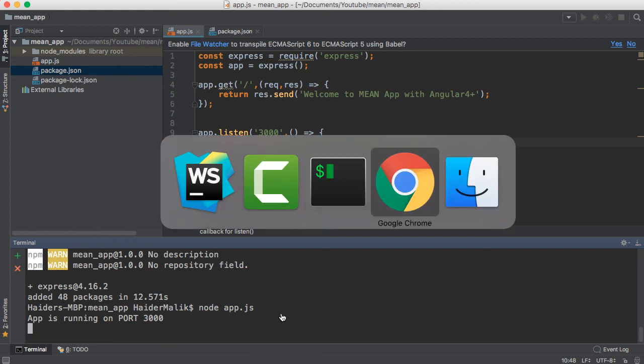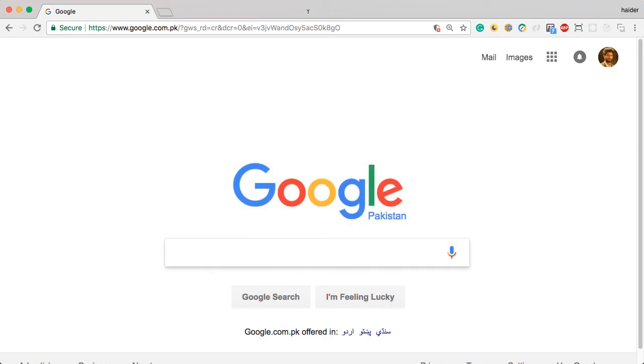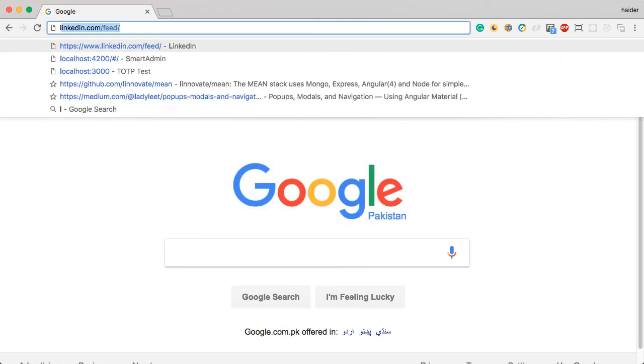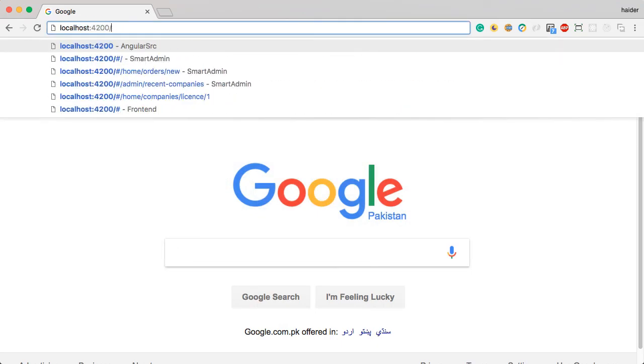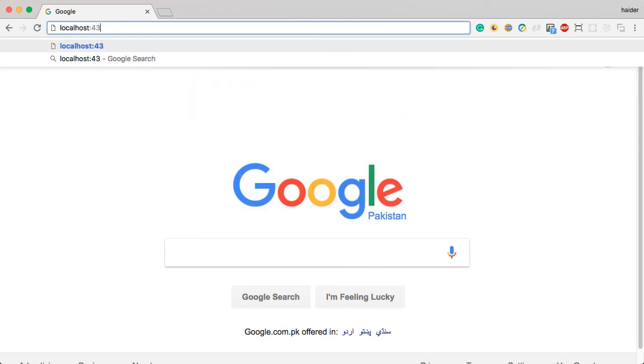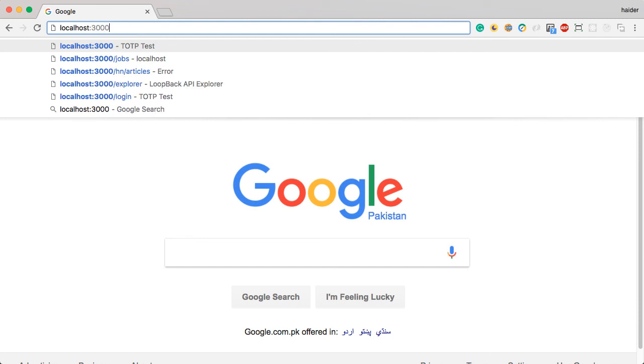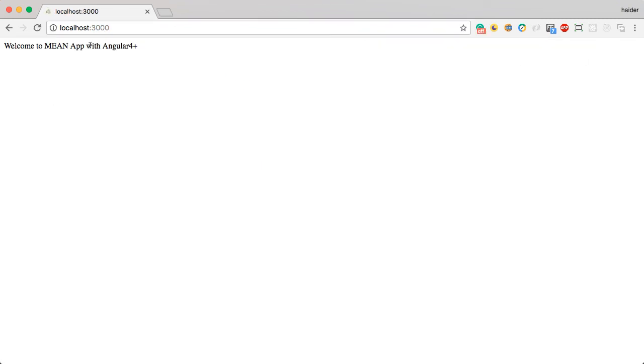Let me go to the browser and navigate to localhost:3000. You will see 'Welcome to MEAN Stack App with Angular 4 Plus'.